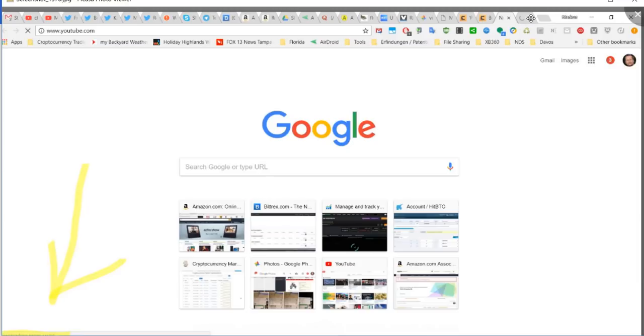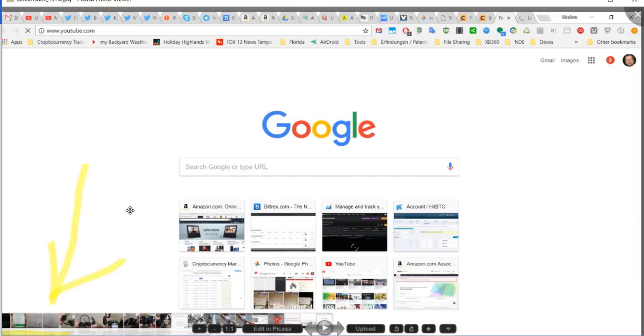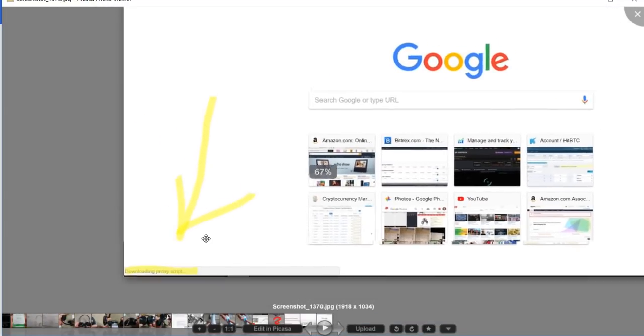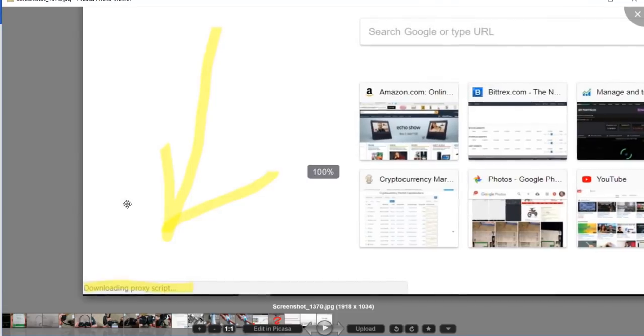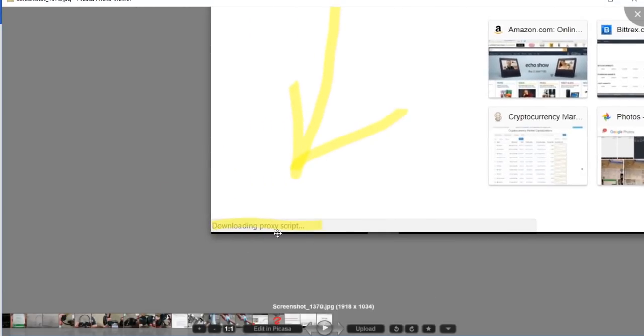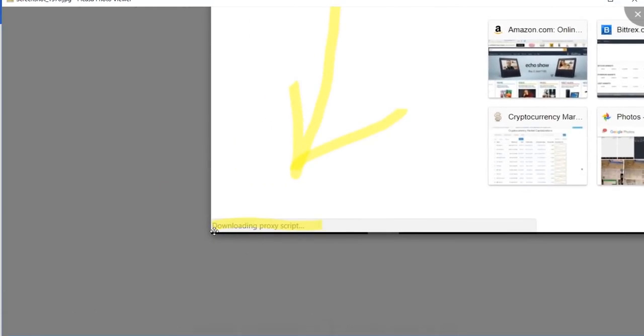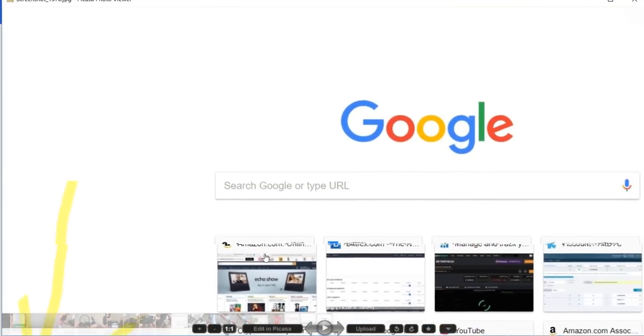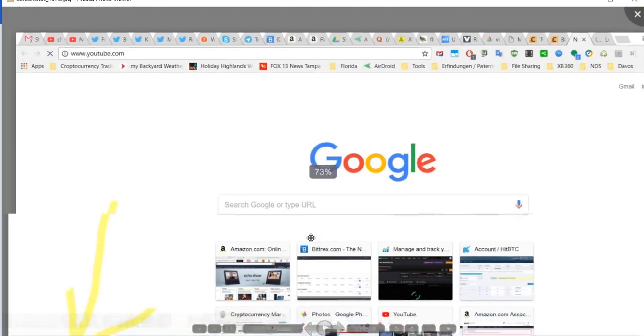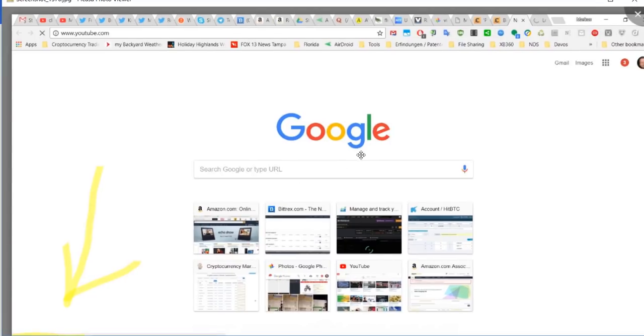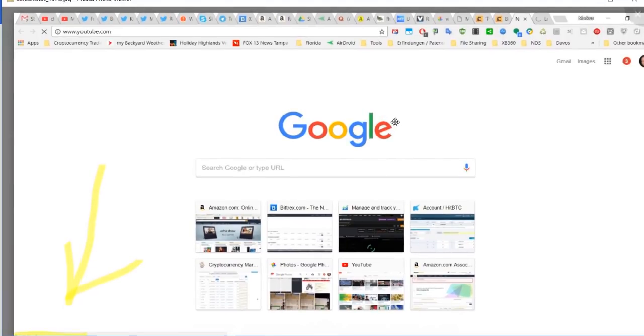You can do everything on your computer, you can even use existing tabs, you can write email. But if you want to go to a new site or new tab, then you have a lot of times you get into this situation where you just see this 'downloading proxy script'.